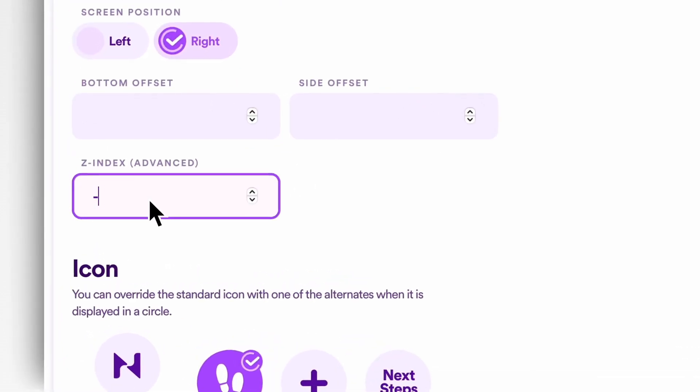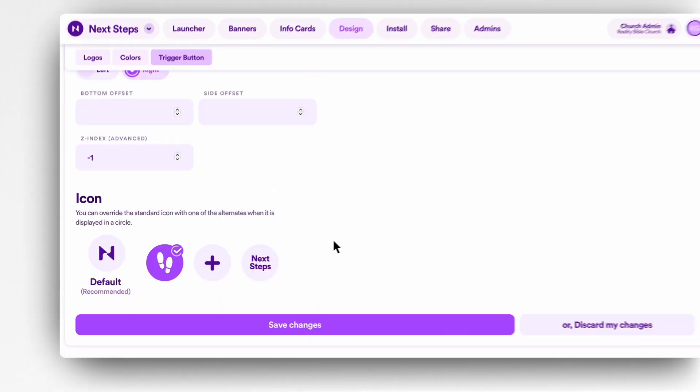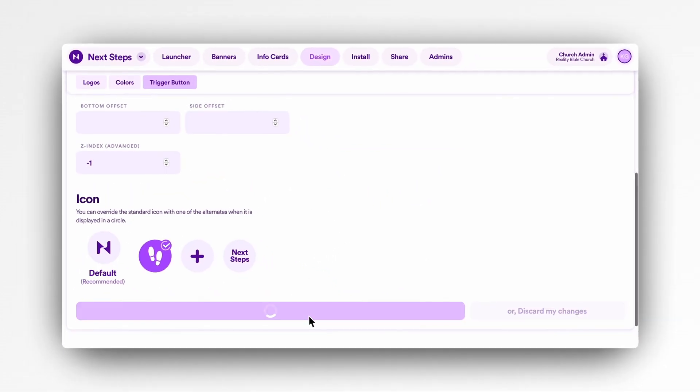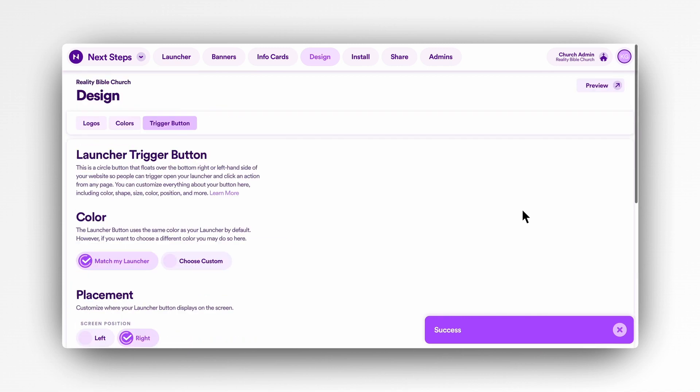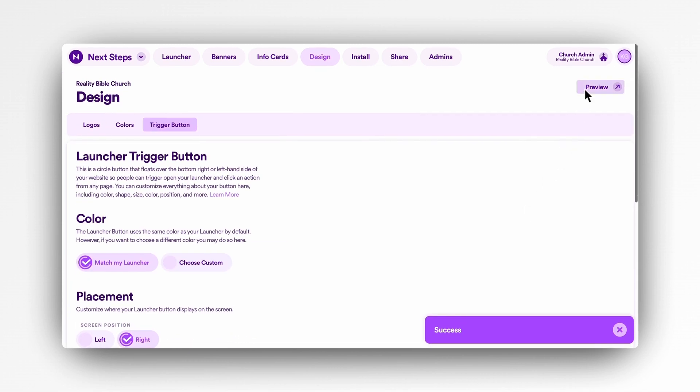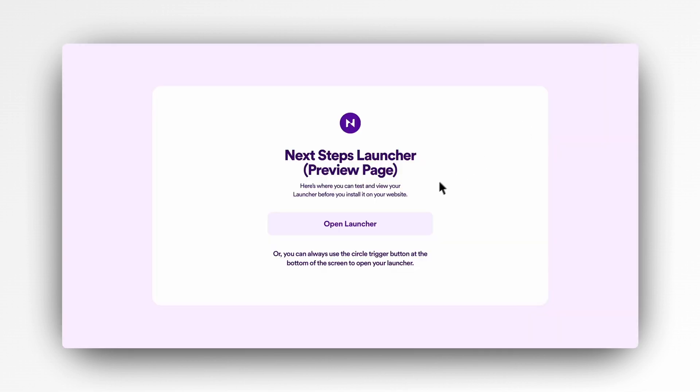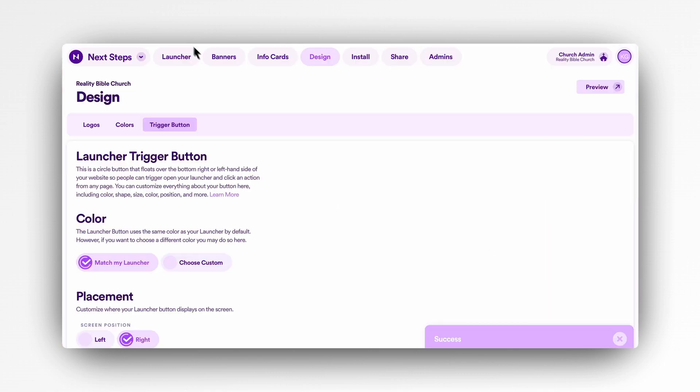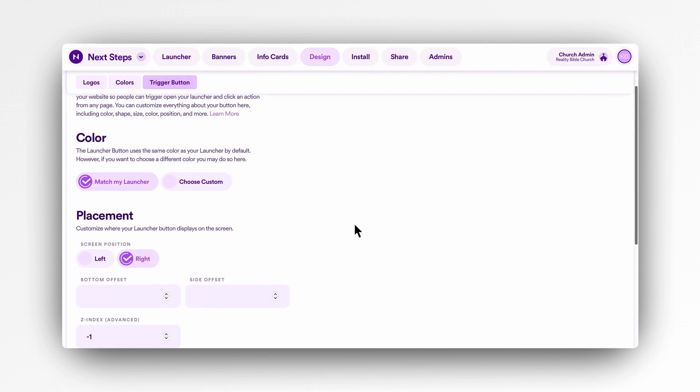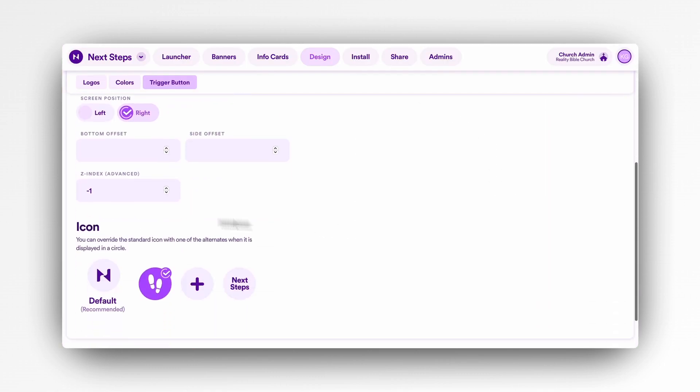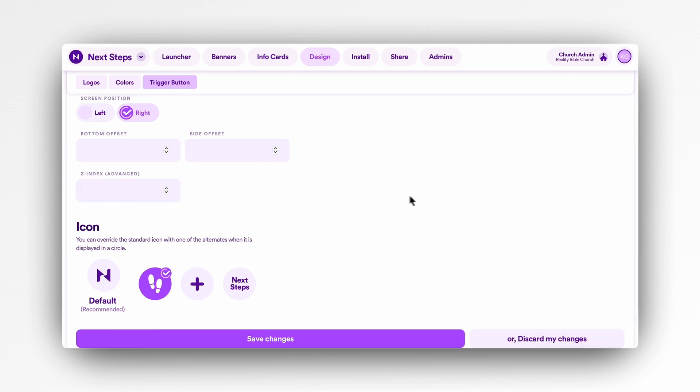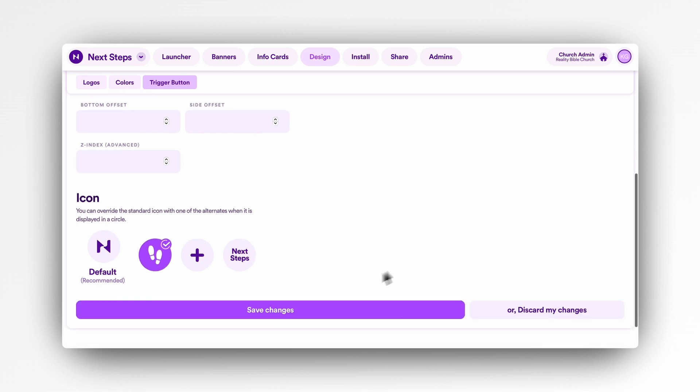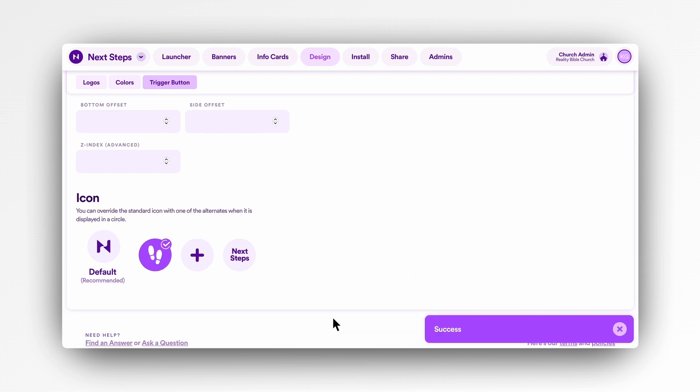I'll stress here again that unless you need to—for instances like having multiple widgets loading on your website—we recommend leaving these fields completely blank. The launcher is already set by default behind the scenes to load very high in priority so it doesn't get covered up by other elements. However, if your website has custom settings or other configurations, you can adjust the z-index here as needed.